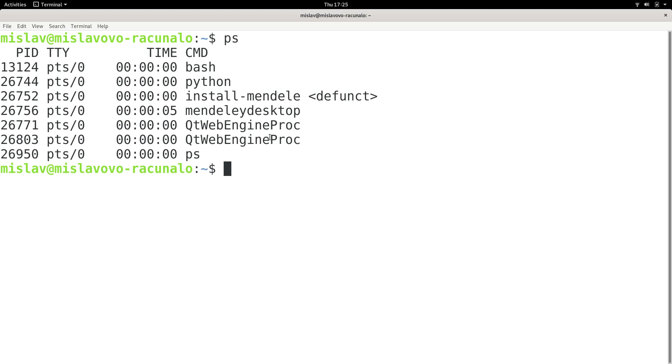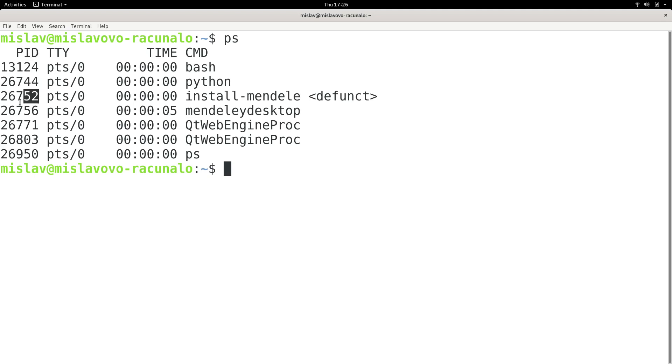So now let's explain the columns. PID is process ID. By using PID we uniquely identify each of these processes. TTY is the controlling terminal associated with the process. This field is not completely relevant, so just don't focus on that at all.